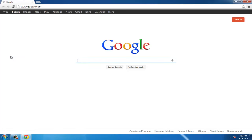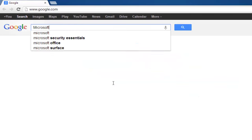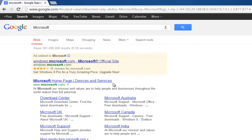For this example we will be using Microsoft, so type Microsoft into the search box. After the search runs, a list of websites will appear in the search results area, with Microsoft.com appearing at the top, below any adverts.